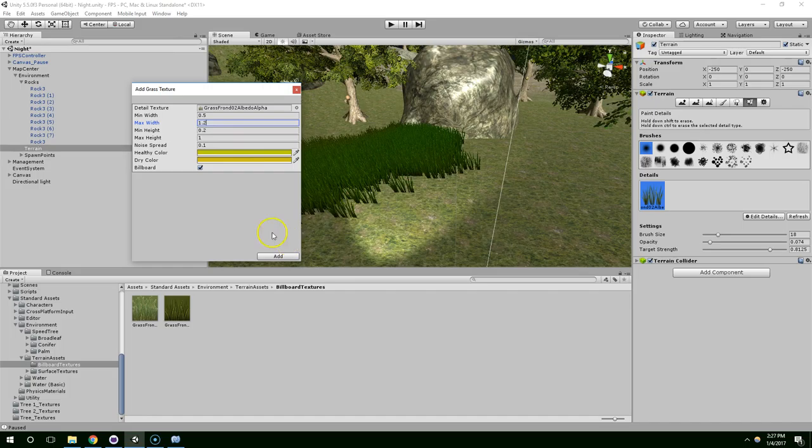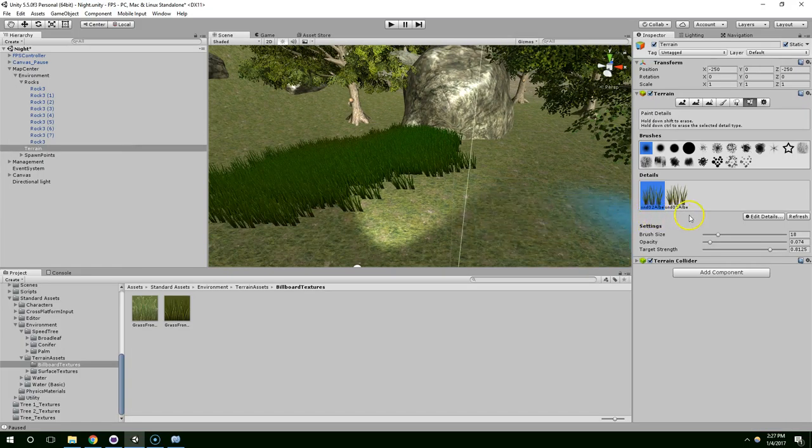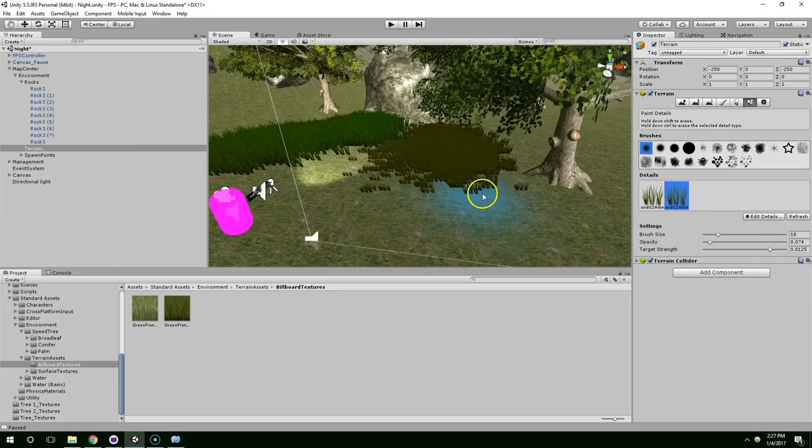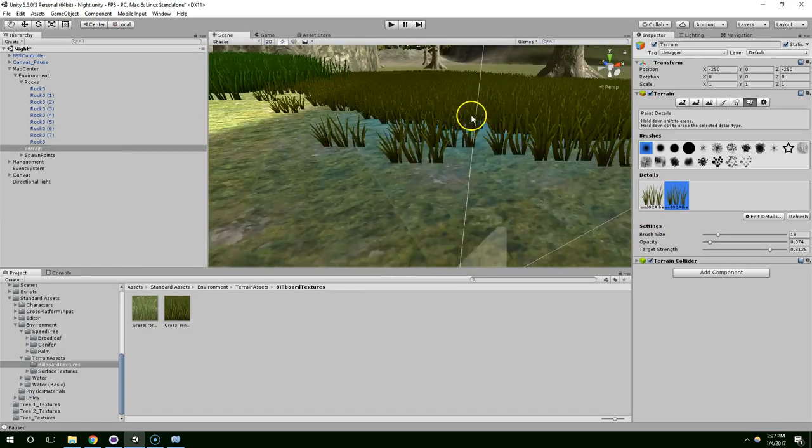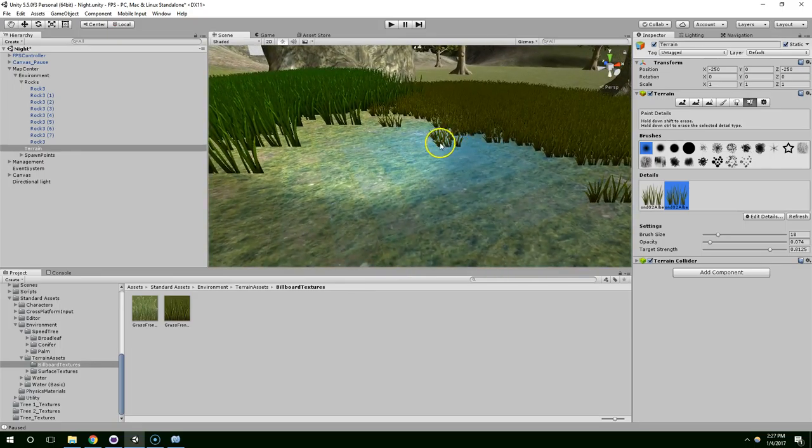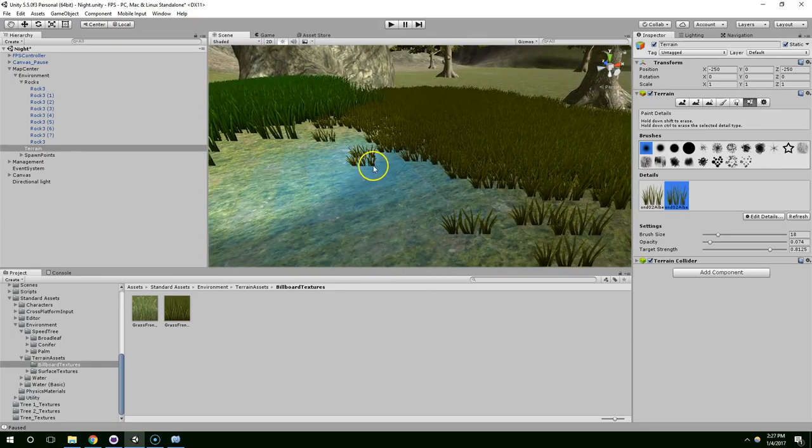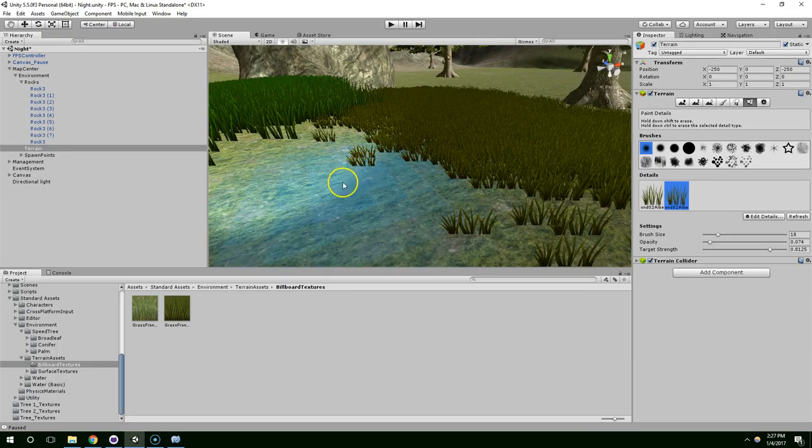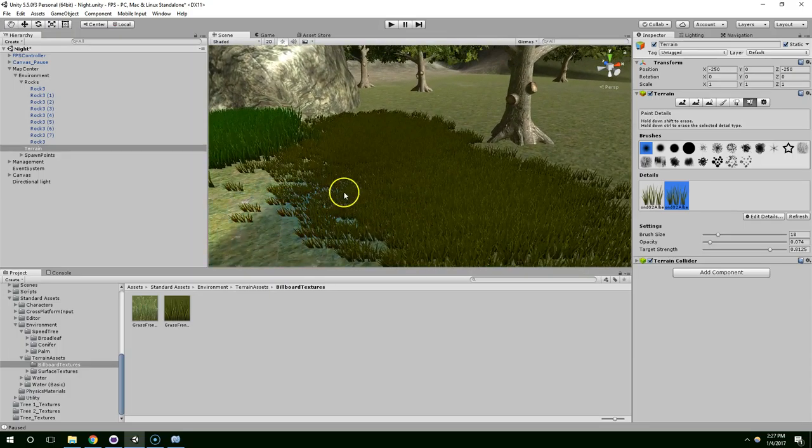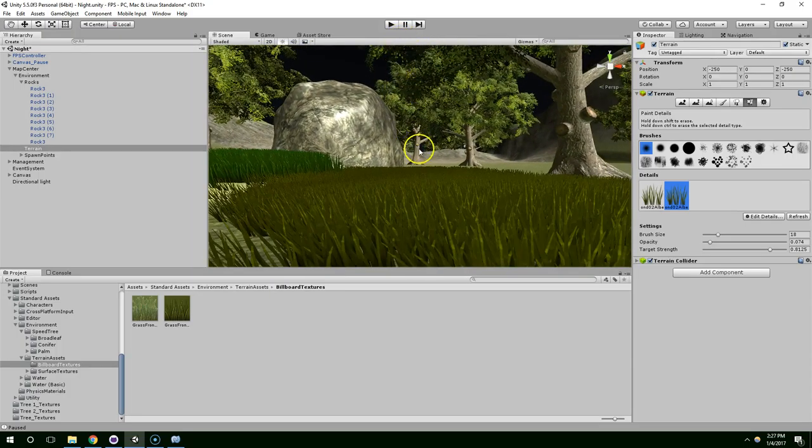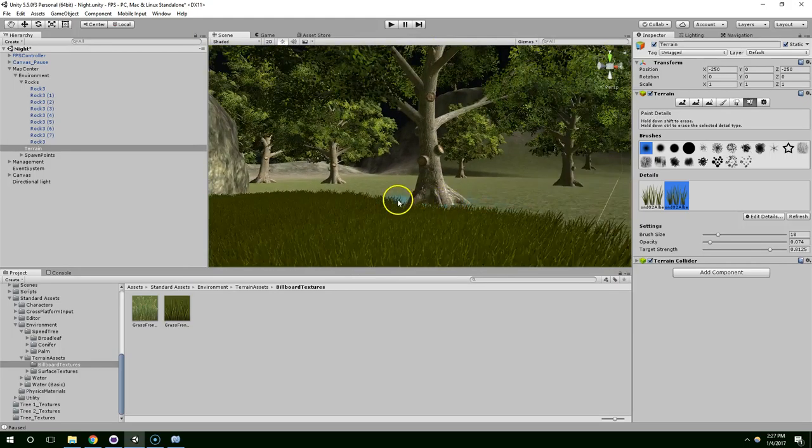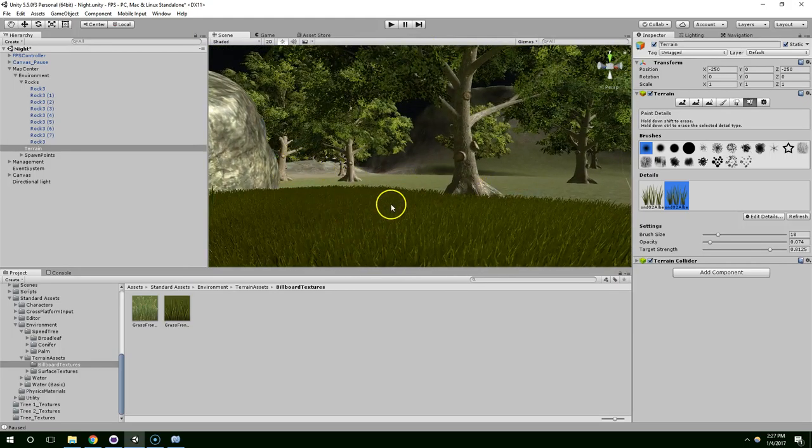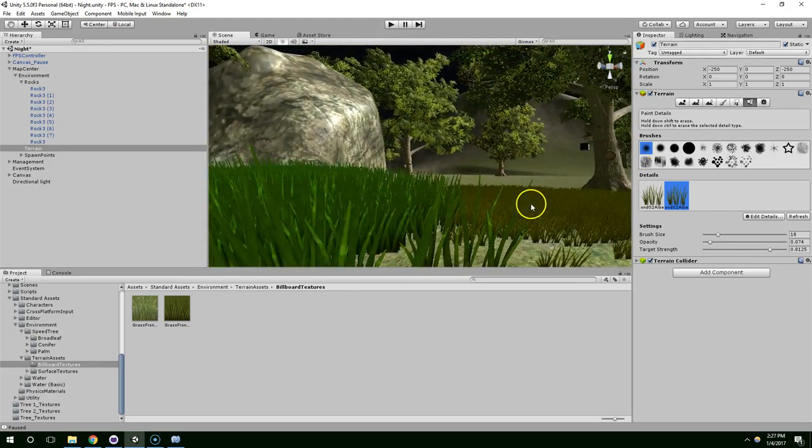Let's do 1.2 there. And I think I'll just add that and then start painting that in. And now you'll notice that it still has that sort of harsh transition from ground to grass. But at least this grass is less noticeable and it's sort of outside the player's field of view because it's so much shorter.